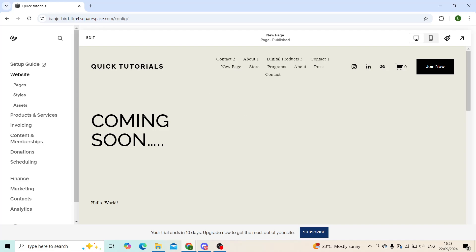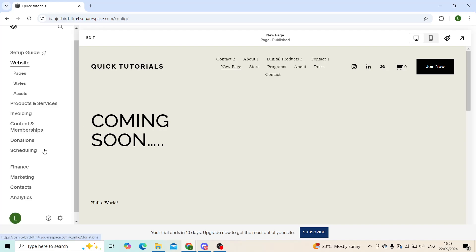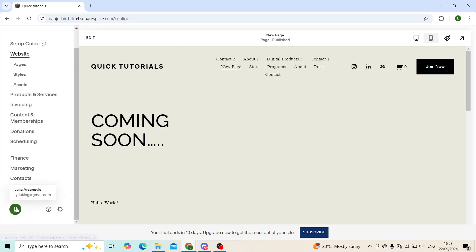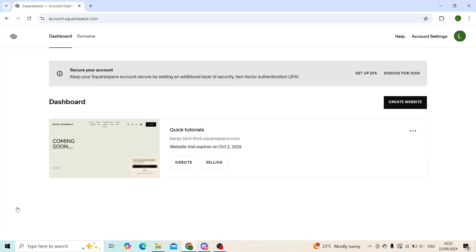First, you'll head on to the your Squarespace account button which is located right here. When you click on that, you'll give it a couple of seconds to load up and you'll be headed to the account dashboard.